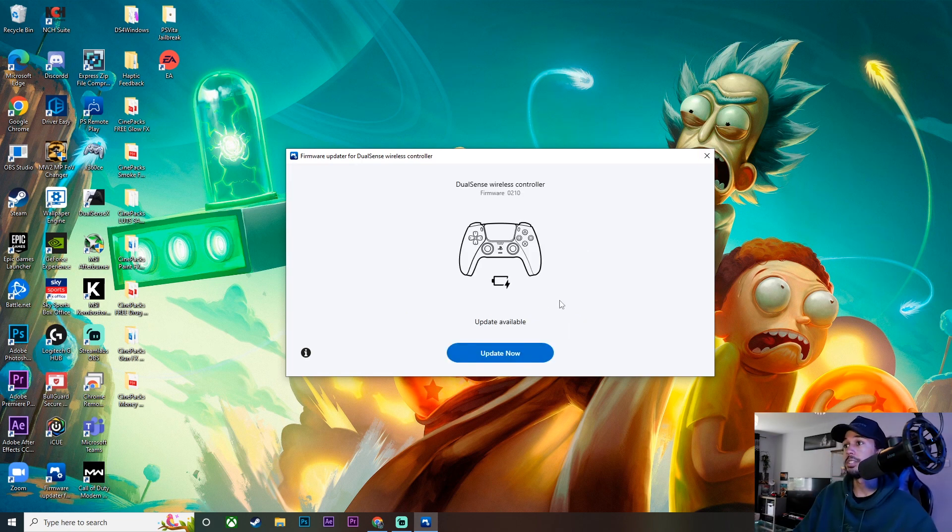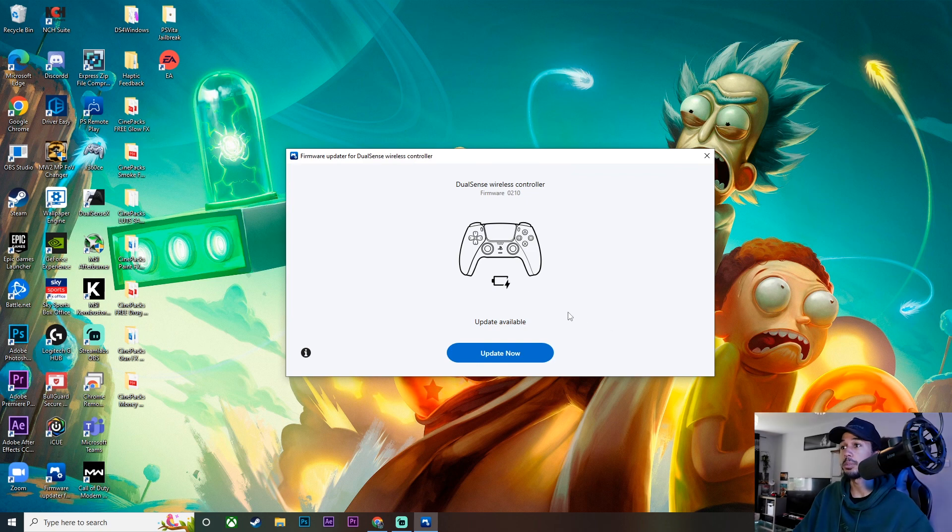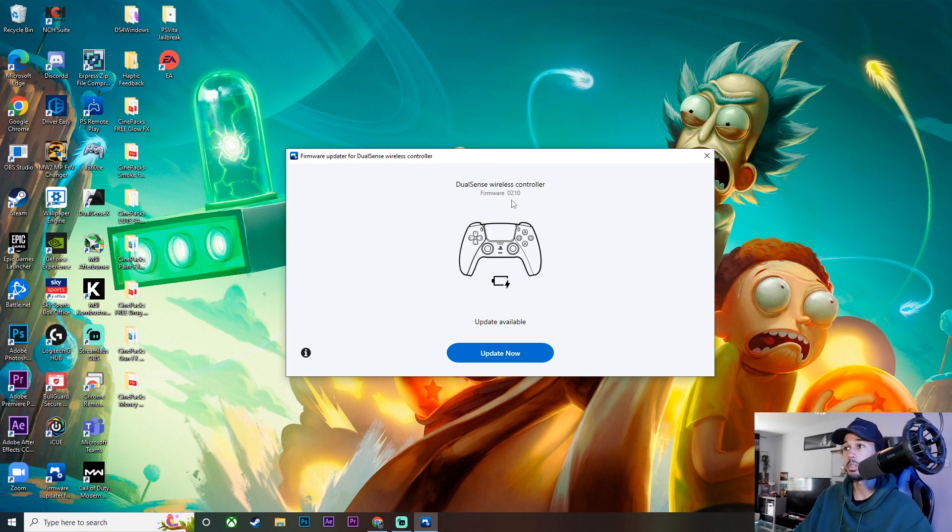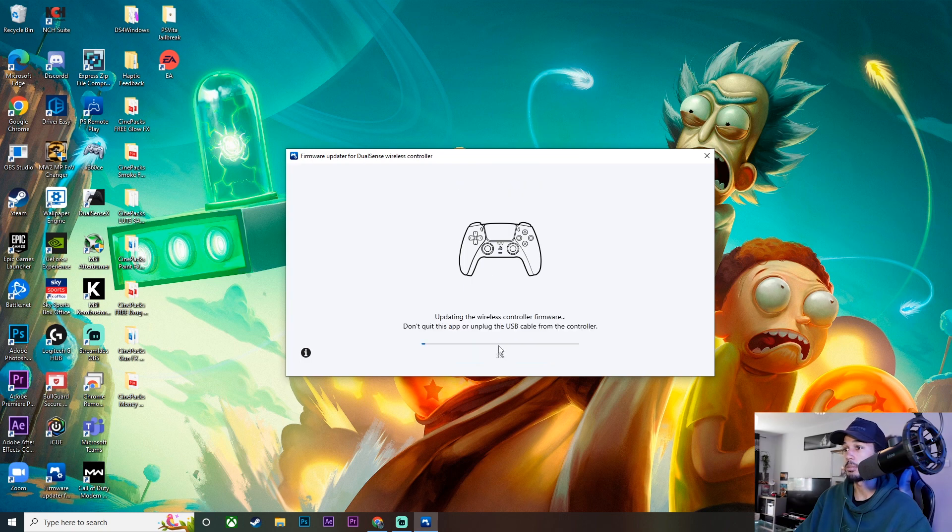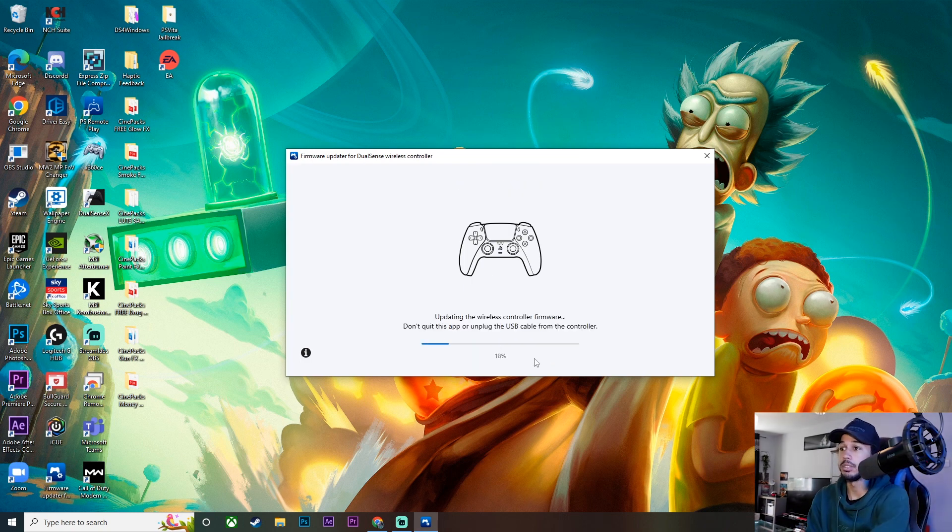Once that is plugged in, you'll see this pop up. It will say update available. It will have the firmware. I don't know if that's the firmware that is currently on or the firmware it's updating to. I think that might be the firmware it's currently on. We'll see after we update it. So let's go ahead and click update now. And we'll just wait for that to finish updating.